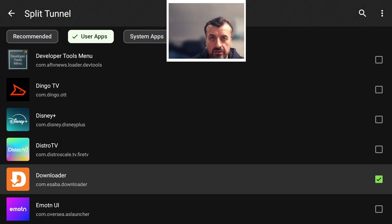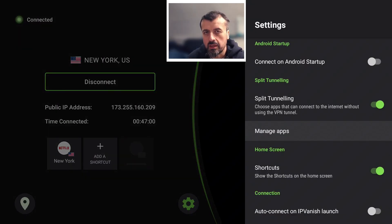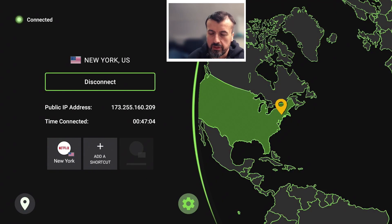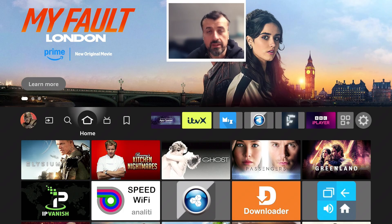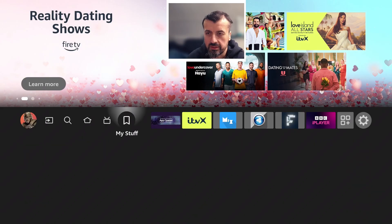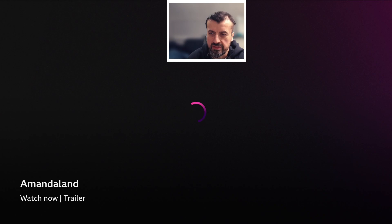We now have two applications bypassing the tunnel. In the background, I already have a connection to a USA server. Let's back out and see if I can use BBC iPlayer — which in theory, if I'm using a USA VPN server, that shouldn't work. But because of that split tunnel, let's see if it makes a difference. Start watching, and we can see now because of that split tunnel I can properly access all the BBC iPlayer content even though my VPN is connected to a server in the USA.